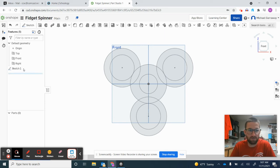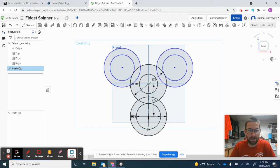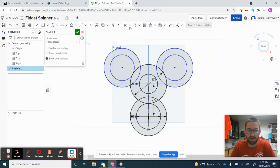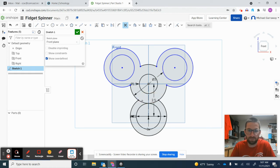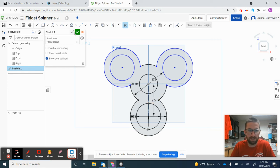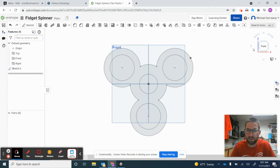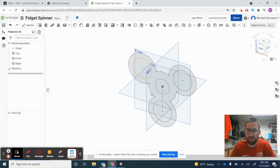This is just a personal preference: I'm going back into the sketch to trim the overlapping lines. It makes it easier to extrude, but you don't have to do this step. I'll trim those connecting lines, finish the sketch, and you can see the fidget spinner is ready to be extruded.